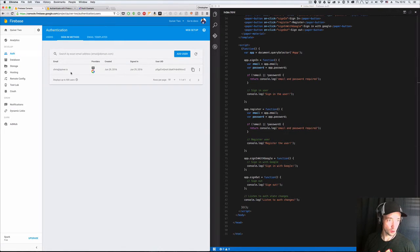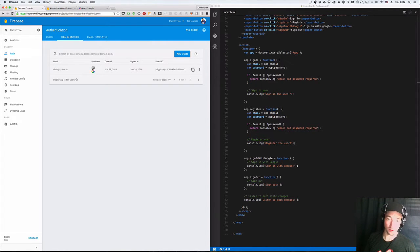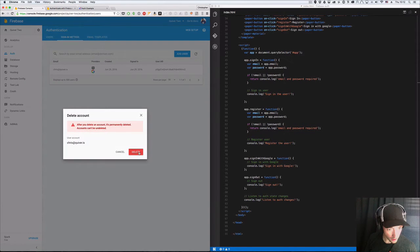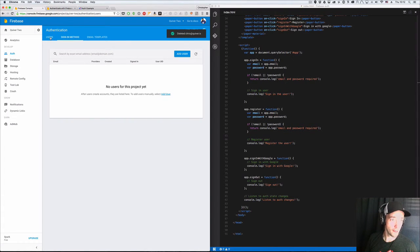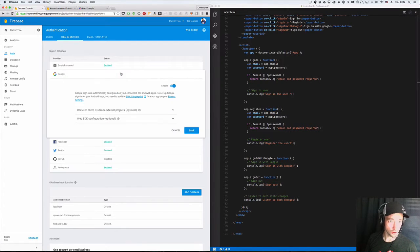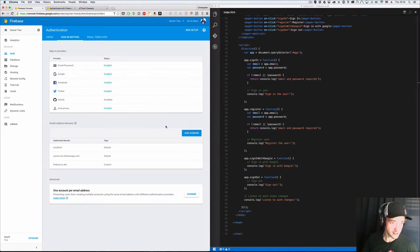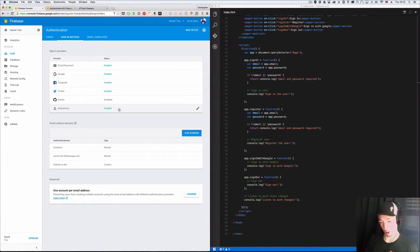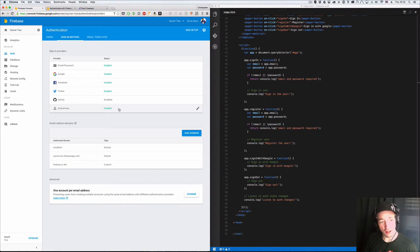We go to the Auth tab right here. We'll see whatever users we may have loaded up. In this case I've got a user, Chris at Quiver.is — he's registered for email and password and also for Google login. I'm going to delete this account so we can start fresh. Under Sign-in method, you need to enable the methods that you want. Email/password is pretty simple to enable. Google is also very simple — you just enable or disable it. Google acts very similar to Facebook, Twitter, and GitHub. I don't use anonymous very often and don't really recommend it.